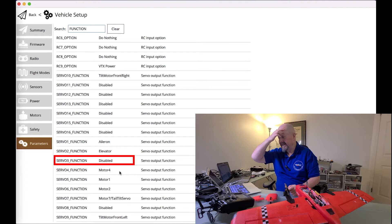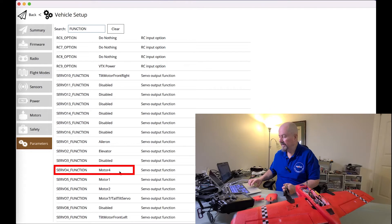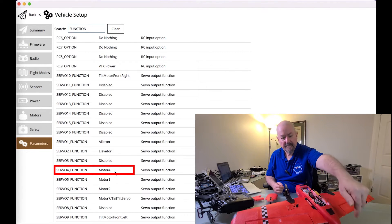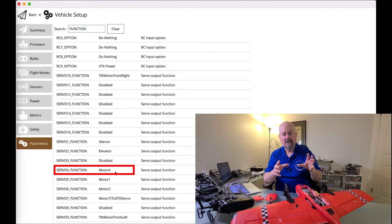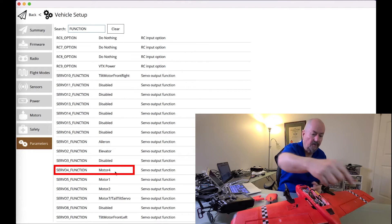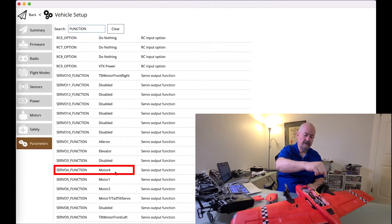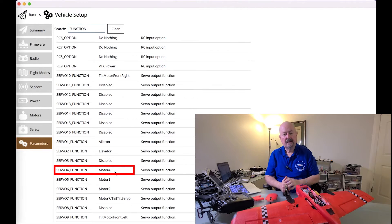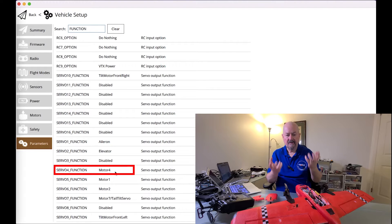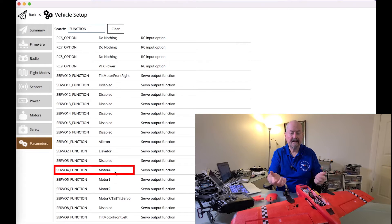Servo 4 function will kick in as motor 4. The way the quad plane motor numbering works is it starts with motor 1, motor 2, motor 3, motor 4 — but for a tricopter it's motor 1, motor 2, and motor 4 at the back. They drop motor 3 for some reason; I'm not sure why it's not 1, 2, 3, but that's what it is.